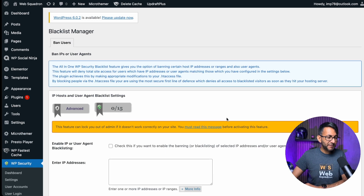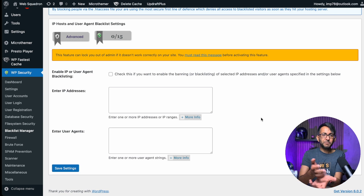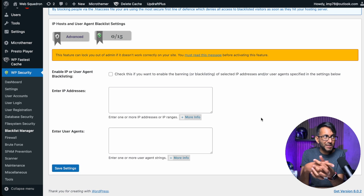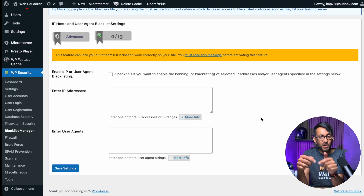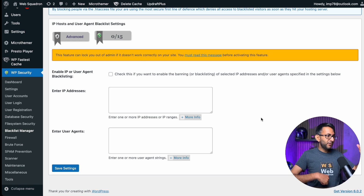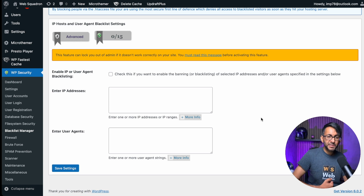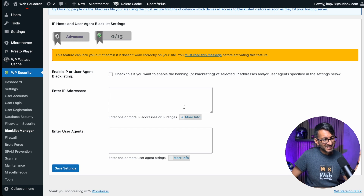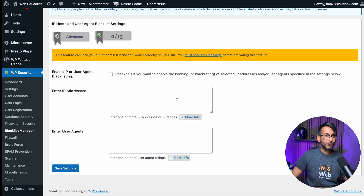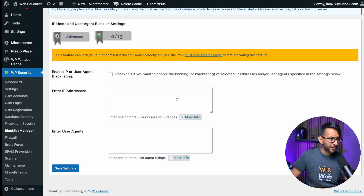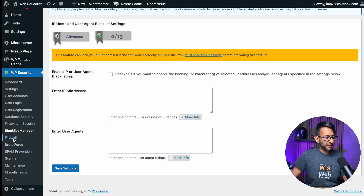The blacklist manager — do you want to blacklist some IP addresses? Maybe you're getting a lot of spam email coming through your contact form. If you're using Elementor forms or other systems you will have an IP address — not always, but it's good if you do. Stick the IP address in here, and hopefully if you're getting a lot from a certain location you can stop that from happening.